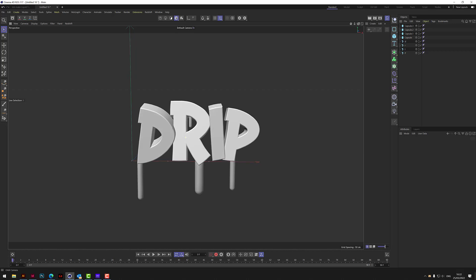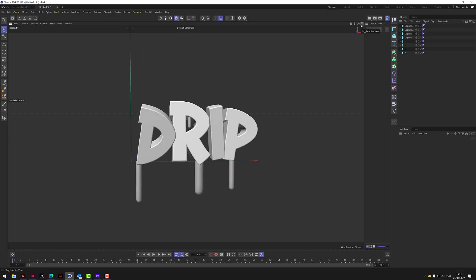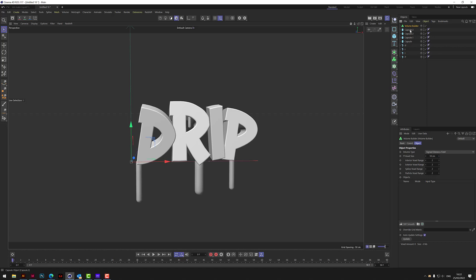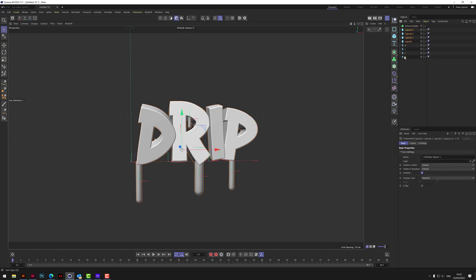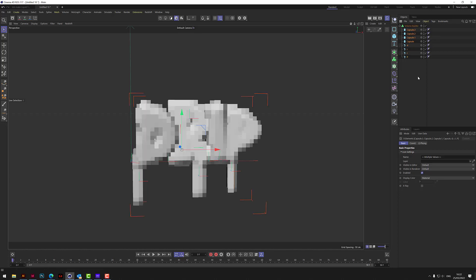Let me just turn off the work plane so you can see all this. How do we make that look like it's dripping paint all over it? What we do is we use a volume builder. So if we click on this icon here, and then we just simply select all of these, the capsules and all the text, and then we make it a child of the volume builder, drop it underneath.